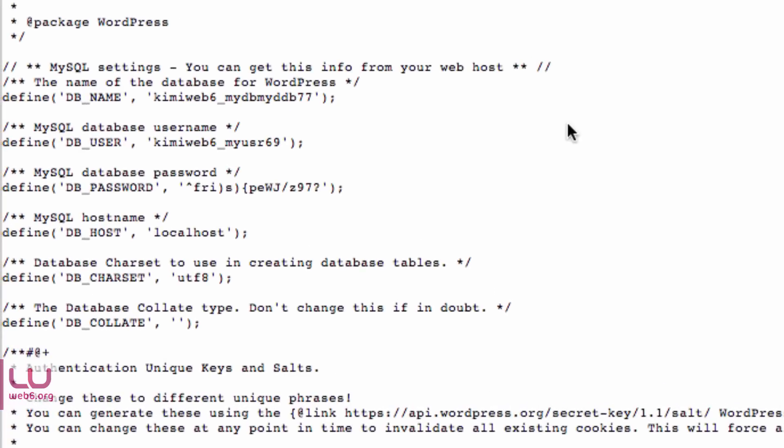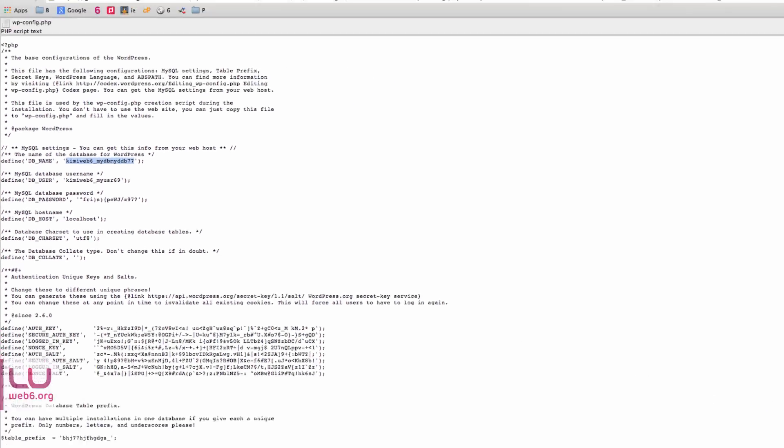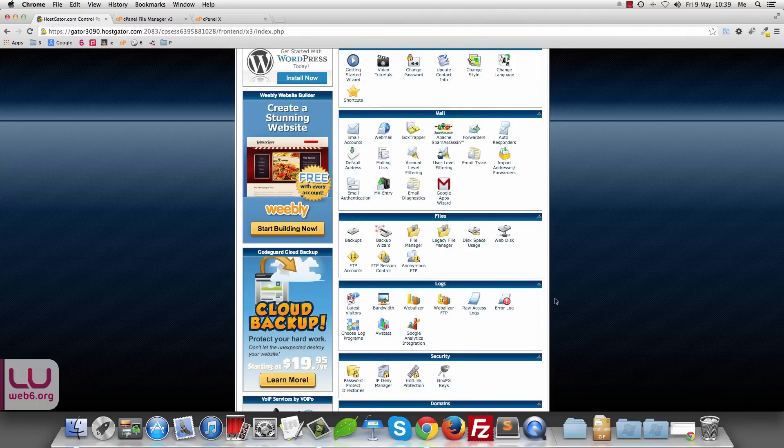Here it will show you the configuration when you install WordPress for the first time. The most important part is the database name. So in my case, my blog has this database name. So go back to our cPanel home again.